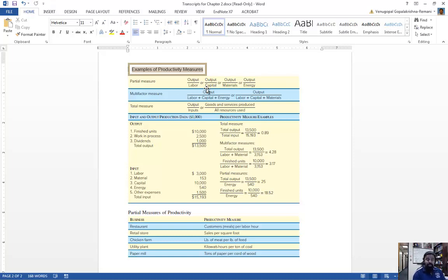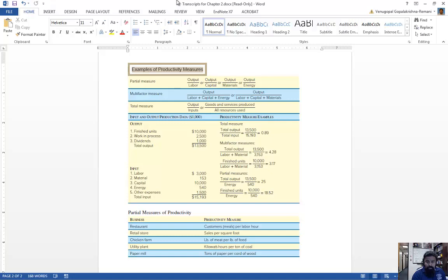For total productivity, we take everything — total output produced divided by total inputs consumed. In the service sector it is goods and services produced divided by all resources used. For multi-factor productivity, we look at output with a couple of measures together, such as output divided by labor plus capital plus energy, or output divided by labor plus capital plus materials.